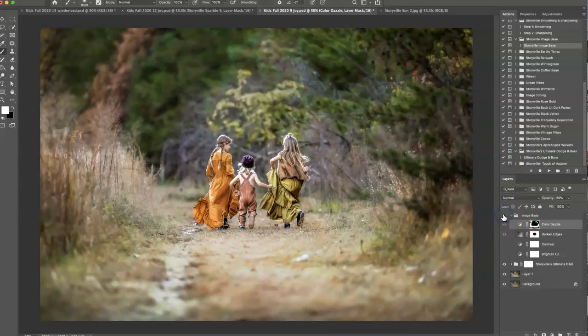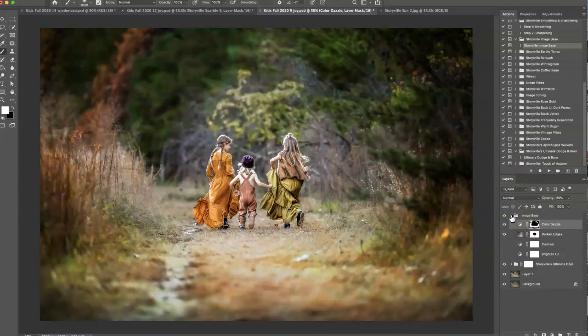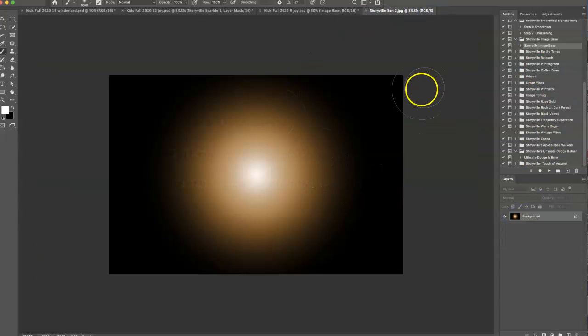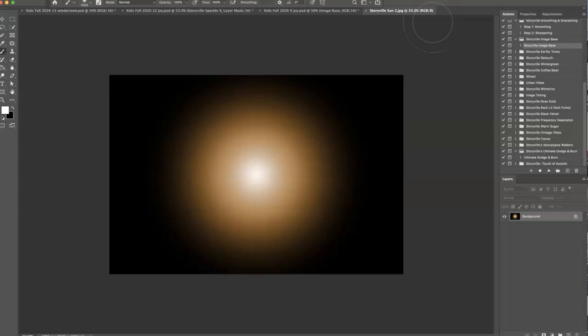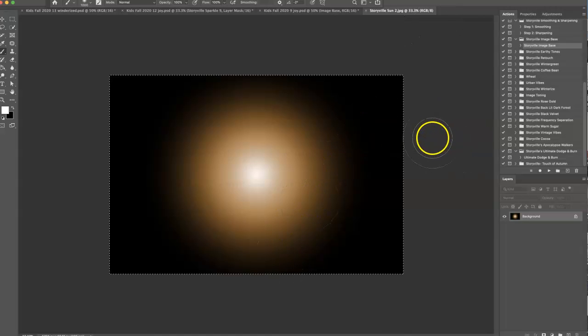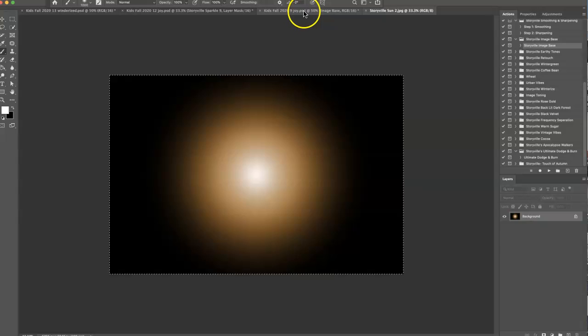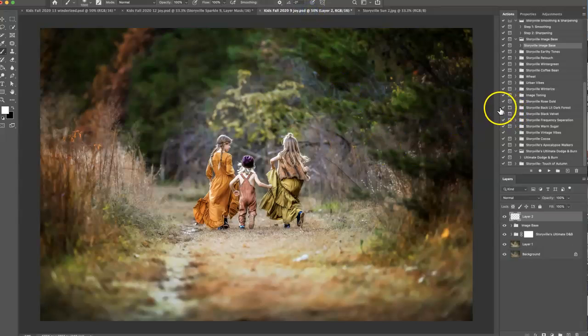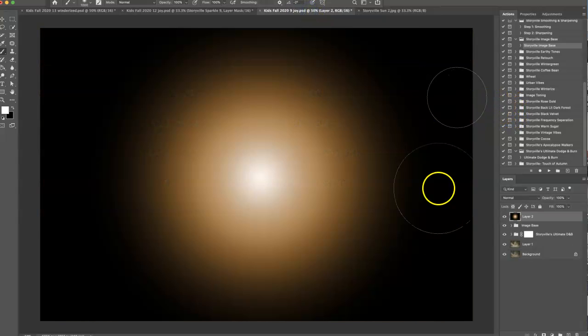That's the before and after. And the next thing I want to do is grab the storyville sun overlay. A lot of you guys, I get messages that you can't load these into your actions panel and that's because you can't, they're overlays, they're jpegs. So you can open them up just like you would any other image or you can drag and drop them on top of your images. Once you have it open in Photoshop just select the whole thing, copy it, and then click on the image you want to use it on and hit paste.